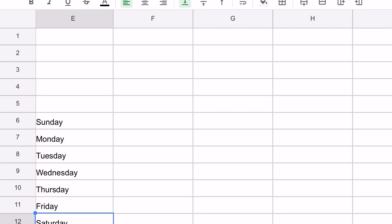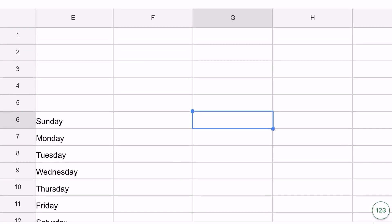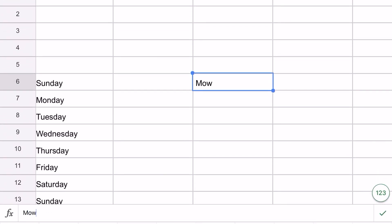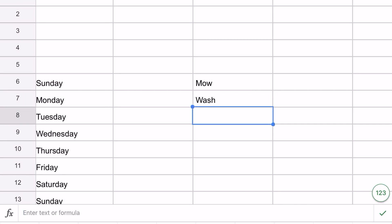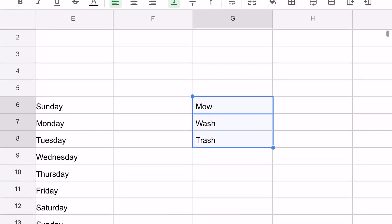It will also do pattern that nobody really would know but you. It says go to G6, type in Mow. Maybe these are your chores. Put in Wash the dishes, and then the last one is Take out the trash. You do that time after time after time. It says drag it down to row 23.